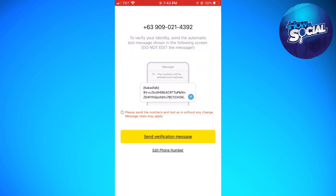Now click on 'Send Verification Message'. As mentioned earlier, you need to have a regular load in order to send the verification message on KakaoTalk. Once you've sent the verification message, you should receive a code.